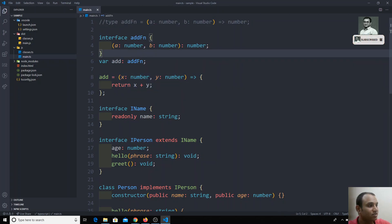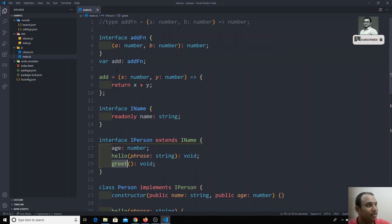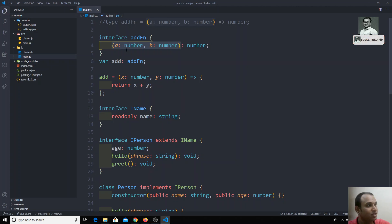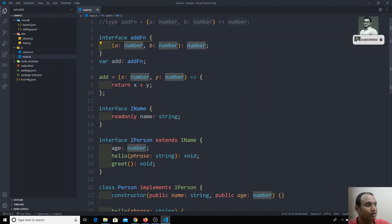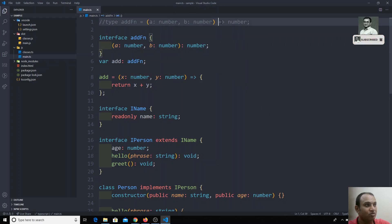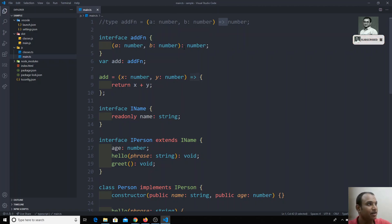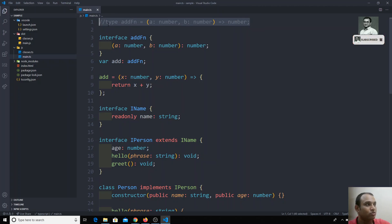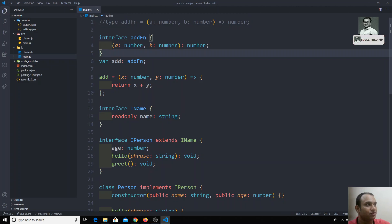The key difference is: in the type version we mention the function name and use arrow notation (=>), whereas in the interface version we don't mention the function name — it looks like an anonymous function using the colon syntax. But this interface representation and the type representation are one and the same.